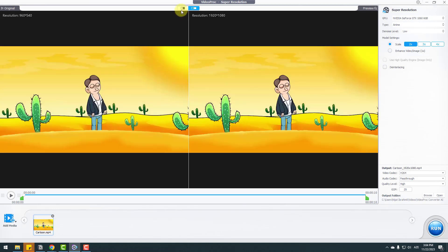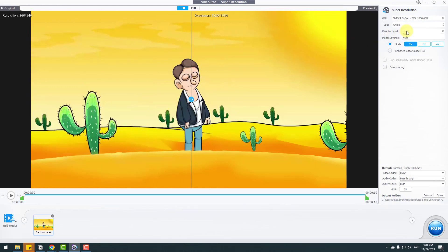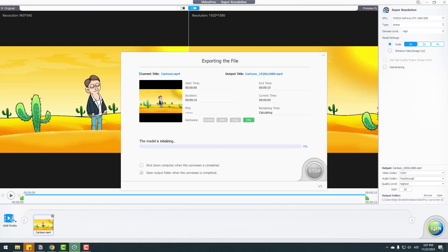Let's click the comparison icon to see the difference. The original video is very blurry and noisy, but the converted version is much higher quality. We can change the noise level to high and use upscale for two, three, or four times. After adjusting the settings, check the video codec, set quality to high, and click Run to export.